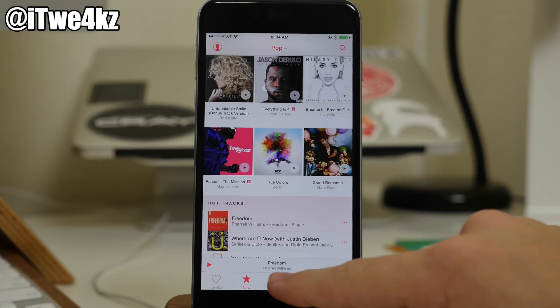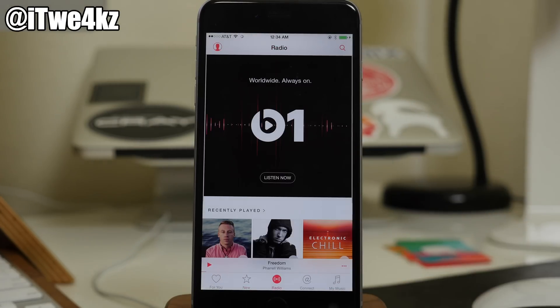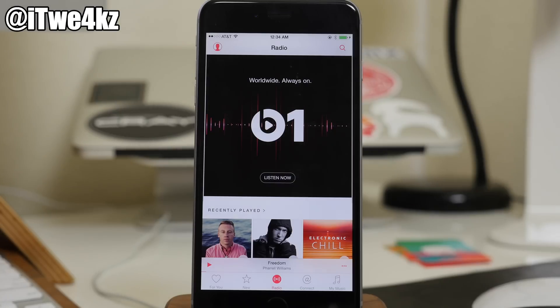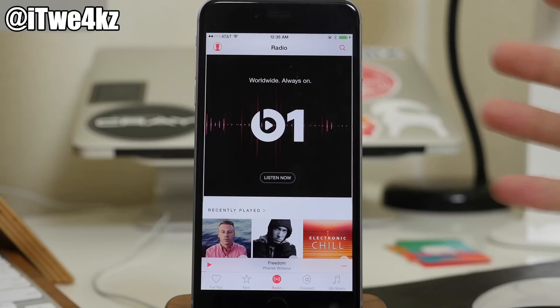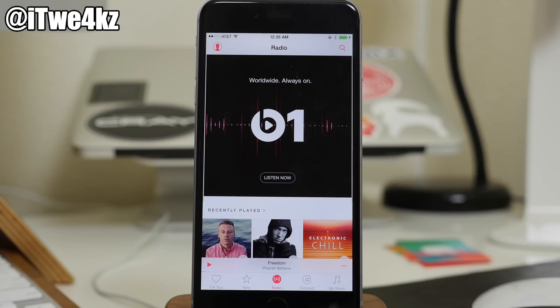Now also if we go over here to Radio, this is very similar to iTunes Radio except now we have Beats 1, which is basically a 24-hour live music radio station. So there's a lot of people that are actually really enjoying that.